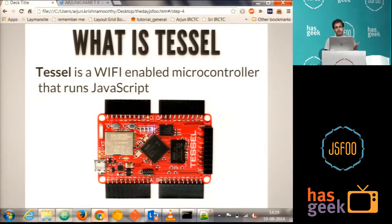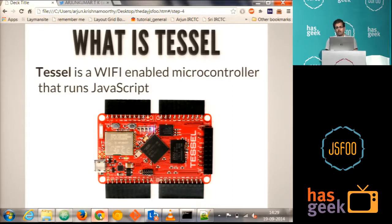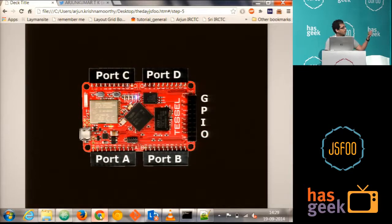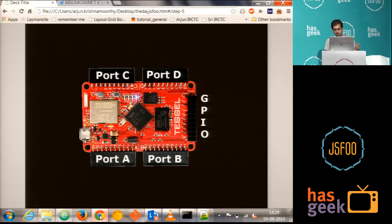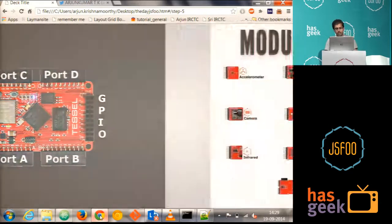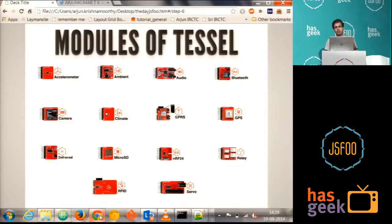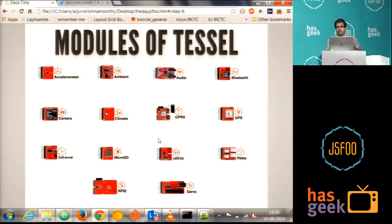So Tessel is a microcontroller which runs Javascript. You could do all your programming with the hardware directly in the hardware using Tessel. It has got four ports in it. The ports are port A, port B, port C, and port D, and then GPIO port. You can connect the different modules which is available there with Tessel. These are the 14 different modules which is readily available with Tessel. You can use any of these 14 modules directly with Tessel and you could do the programming.